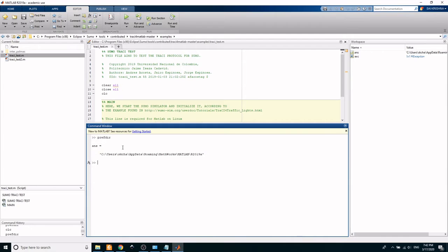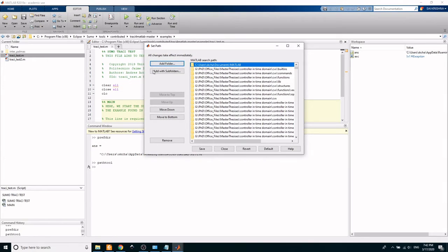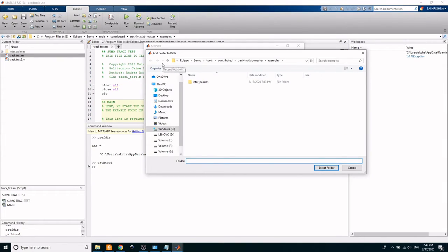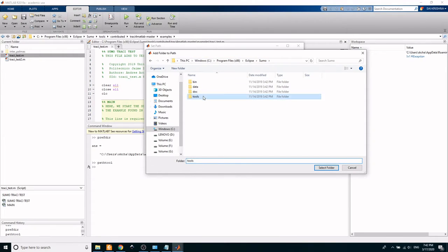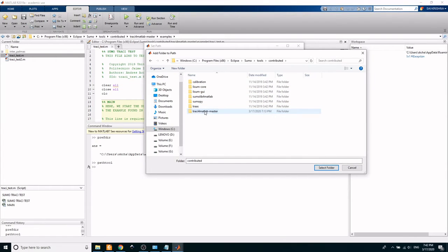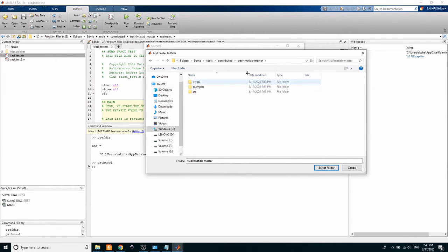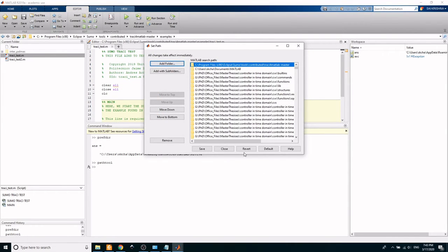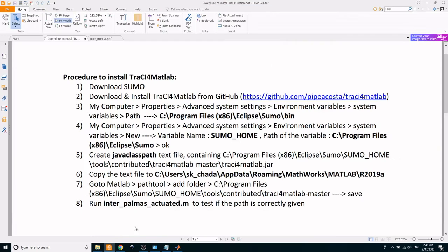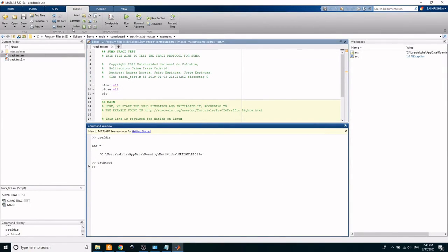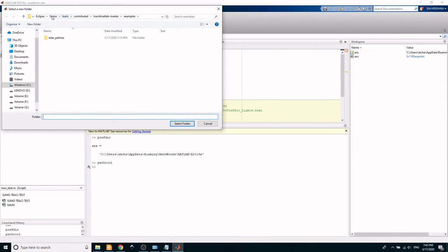Go to MATLAB and type pathtool. Here, add the path of your TraCI for MATLAB master file. Now the installation is completed. In order to check that the path is given correctly, try running the interpalmAS.m file from MATLAB.